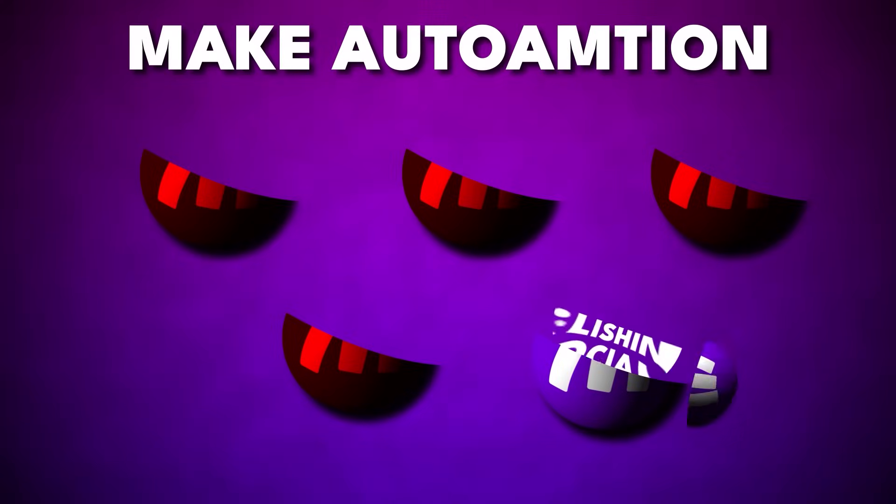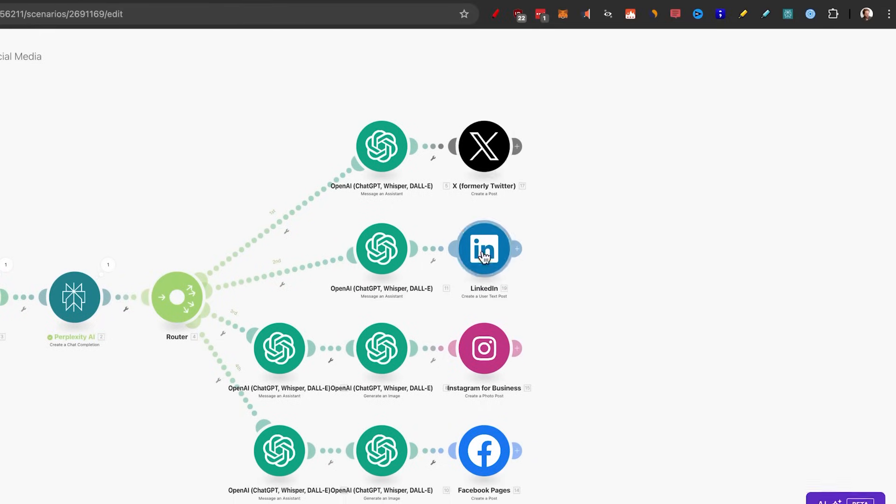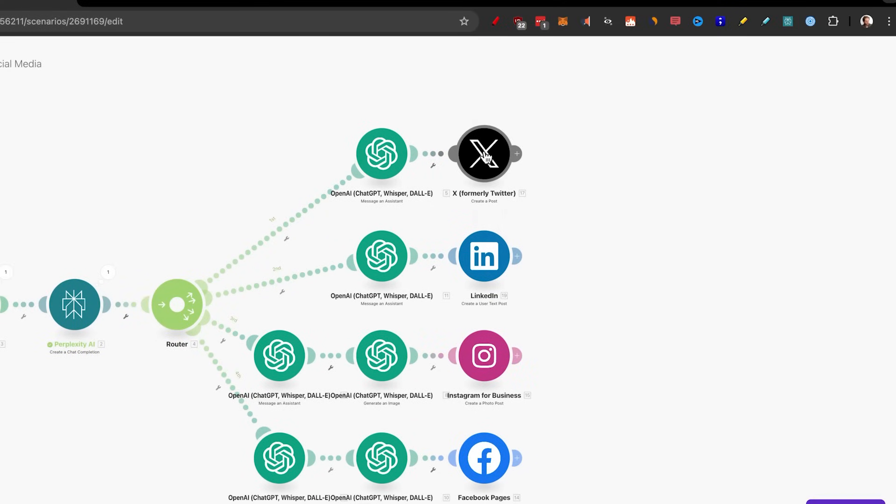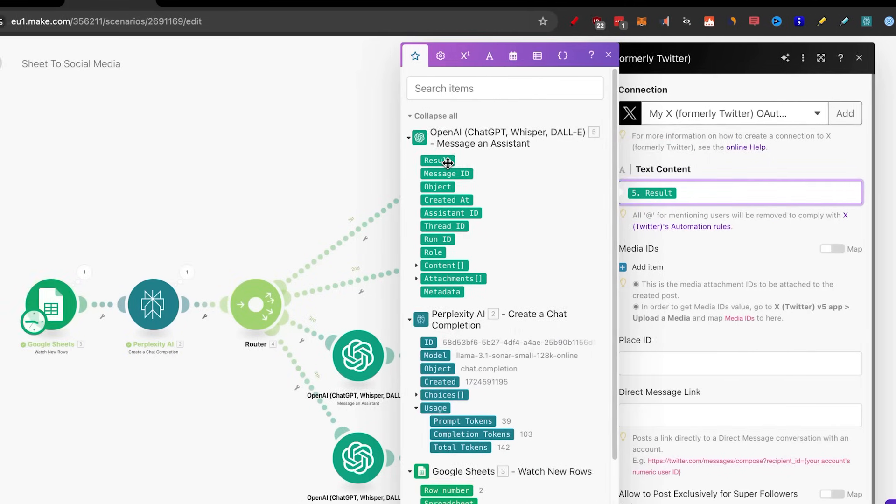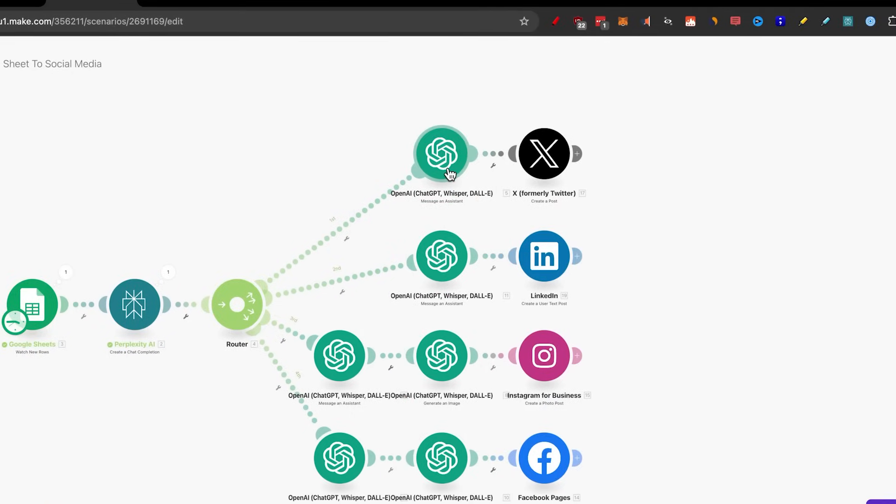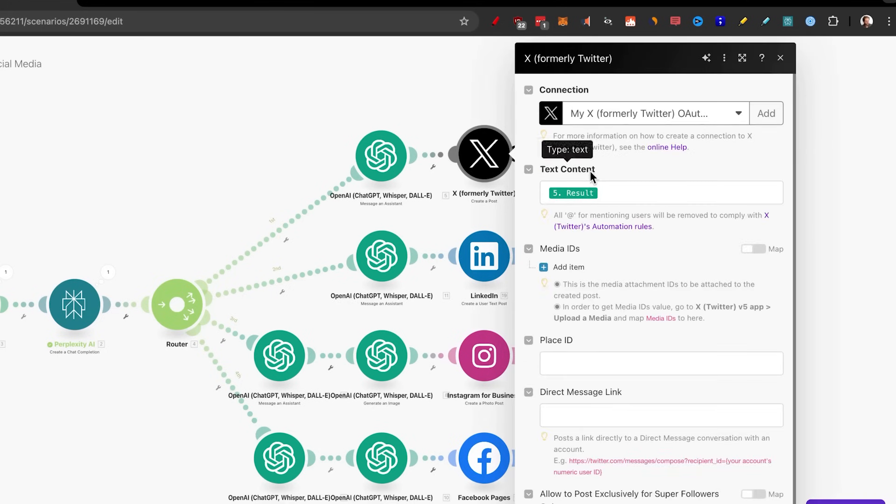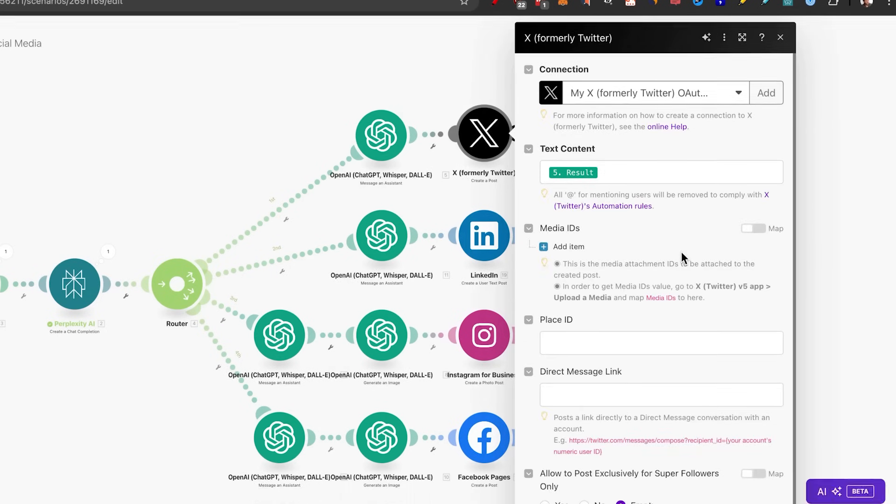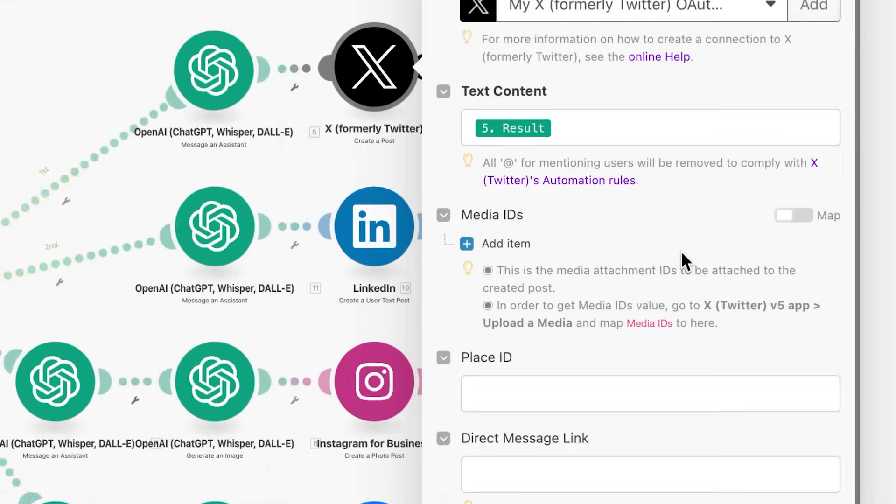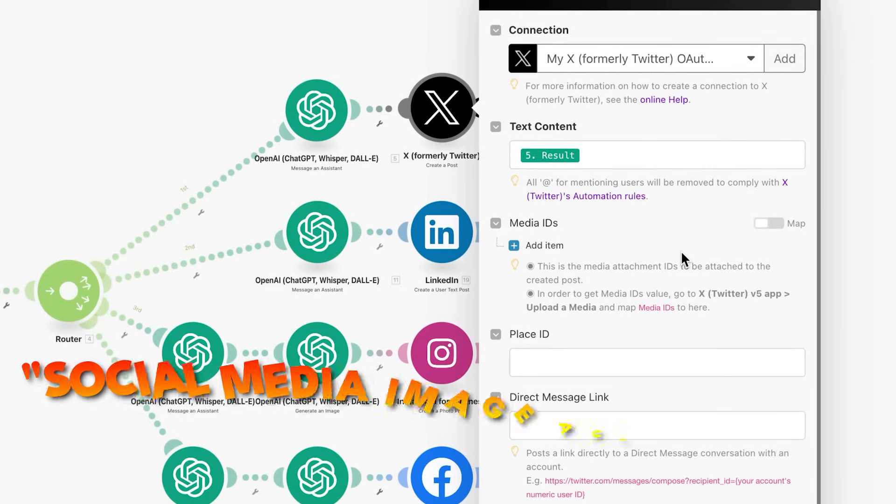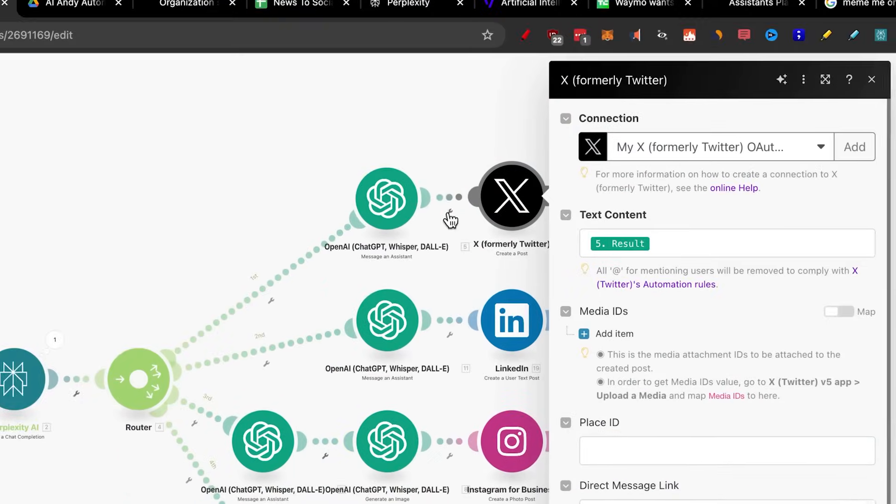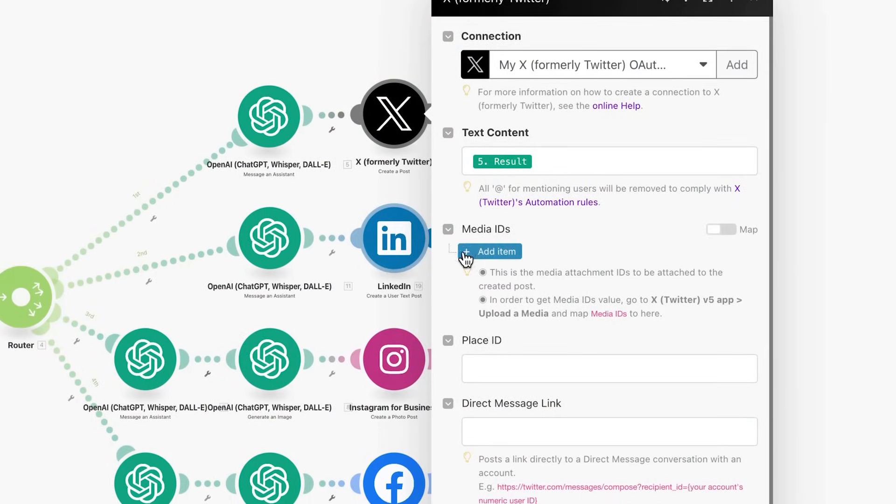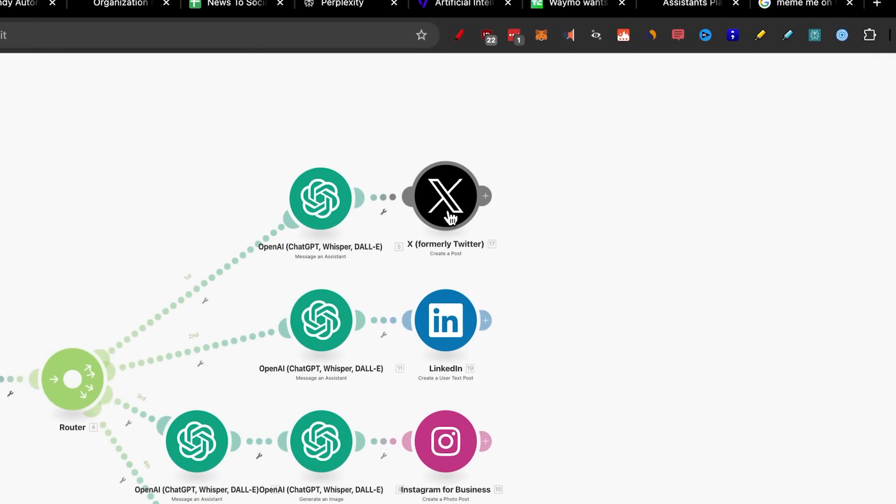But what about the next step, publishing to all social media? As you can see, we have x here, LinkedIn, Instagram, Facebook. So literally, all you need to do is to click on add, add a connection. And in the text, you just pick the result from the message assistant that is in the previous step. Again, you might have to run it to be able to get the actual context right here. Now, there is a step here that you could add media ideas, which means that you can actually add a video or a image. But it's a little bit too advanced for this video in itself. But if you actually want me to do that, comment down below social media image automations, and I'll make sure to make a more complicated automation that allows you to post images to x. But as you can see, all you need to do is put the result in here.